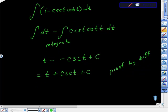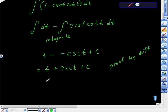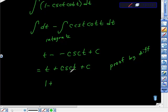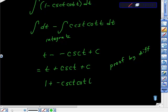So if I go and differentiate this, the first derivative of t is 1, isn't it? This plus sign is this one. The first derivative of cosecant is opposite cosecant t cotangent t. And the first derivative of c is 0, so plus 0.